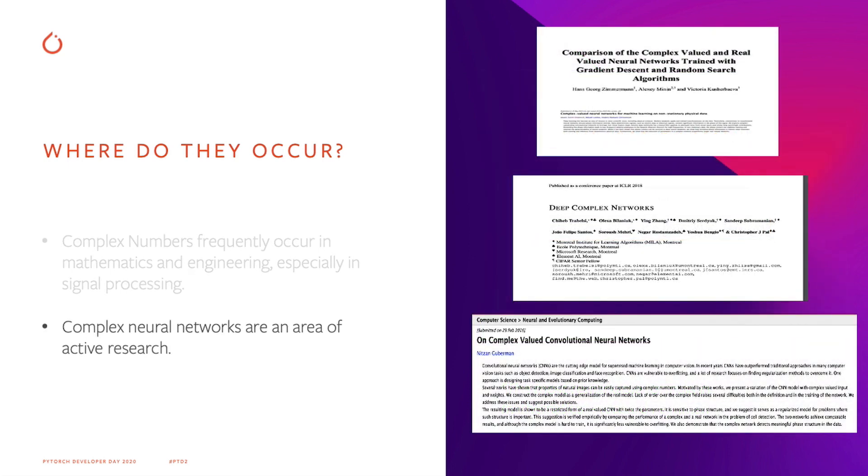We can also get benefit from complex numbers in the field of deep learning. Recent work on neural nets and older fundamental theoretical analysis suggests that complex numbers could have a rich representational capacity. Before, PyTorch's lack of native complex support made it harder than it had to be to unlock that potential.